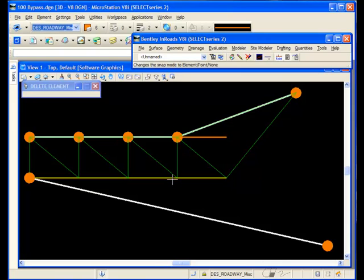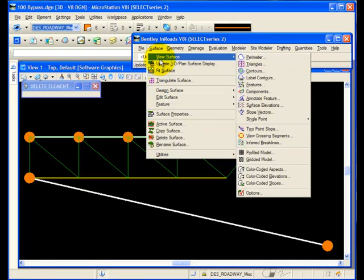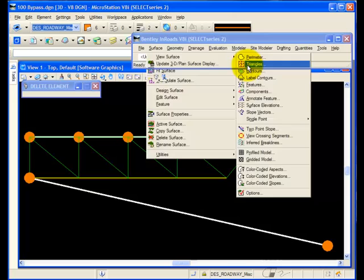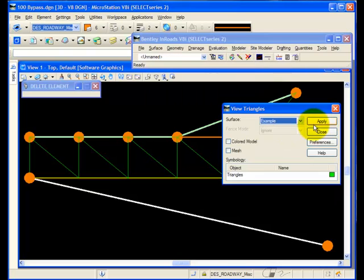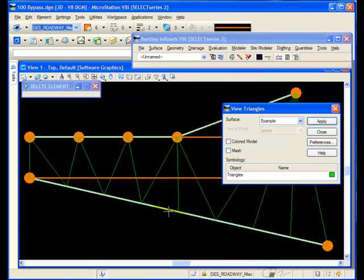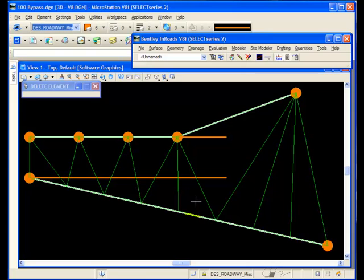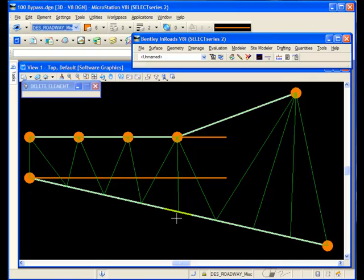But points that are just along the densification factor. So now if I view the triangles again, you'll notice that it densifies along the point density interval. It adds extra points where necessary to make sure each segment is below 30 feet. And that's the difference.